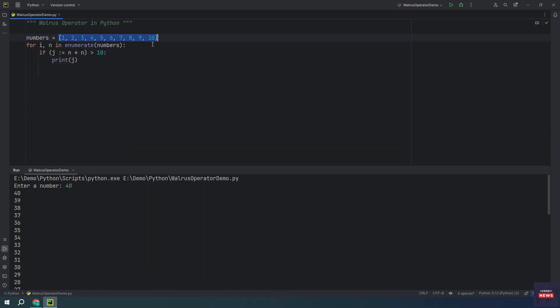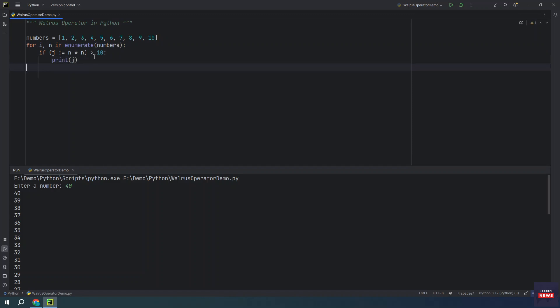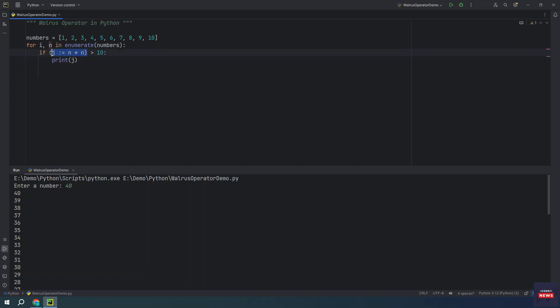So this is a list of numbers. We are iterating these all items. This is an index, this is a value. And what we are doing? We are just checking whether current item is greater than 10. You can see we have used a walrus operator here. This statement we are checking whether the value is greater than 10 or not. Then only j is printed.